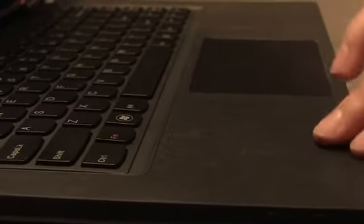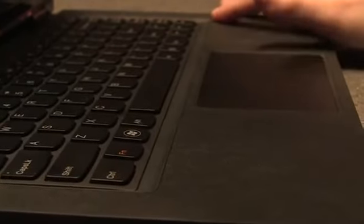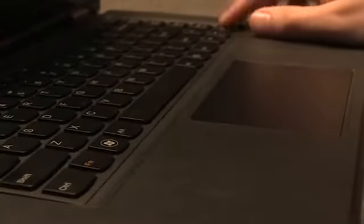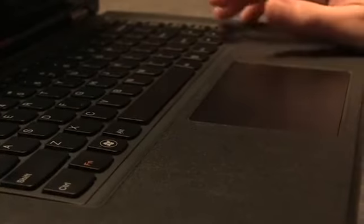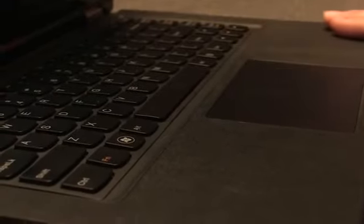It's got a big click pad, a nice chiclet keyboard. I don't believe it is backlit. But there's something pretty unique about this system.